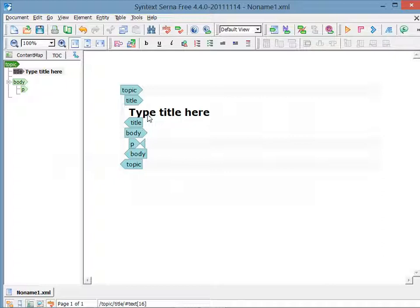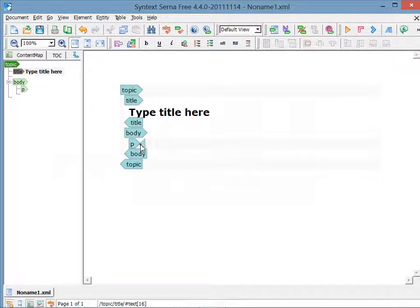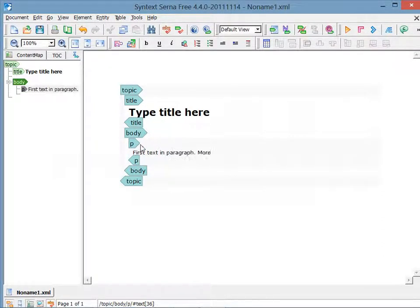To type text into the empty paragraph, I click between the tags. And again, I just type in some more text.